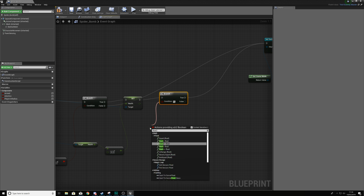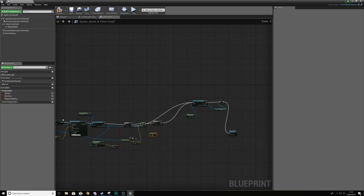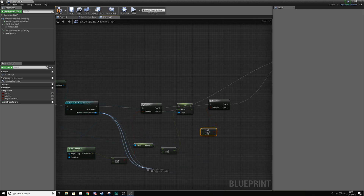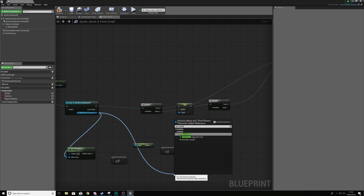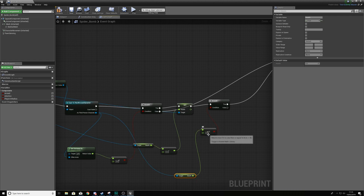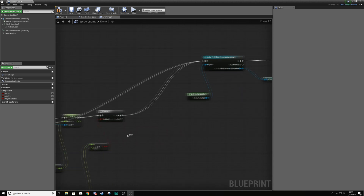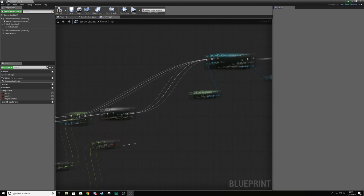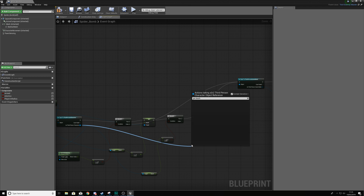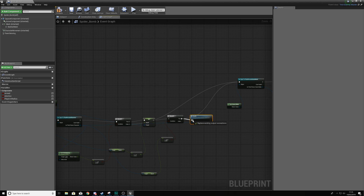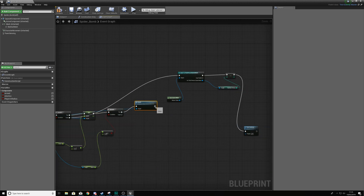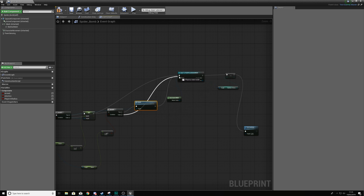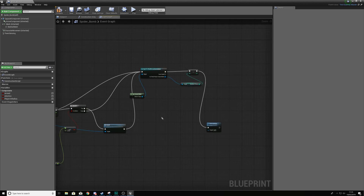For the condition, use a float 'less than or equals to' node. The A value needs to be the health from the third person character, and B is going to be zero. If this is true, then as the third person character we are going to call the death function — just type 'death' and drag it out from the cast reference. On false, just carry on as normal.